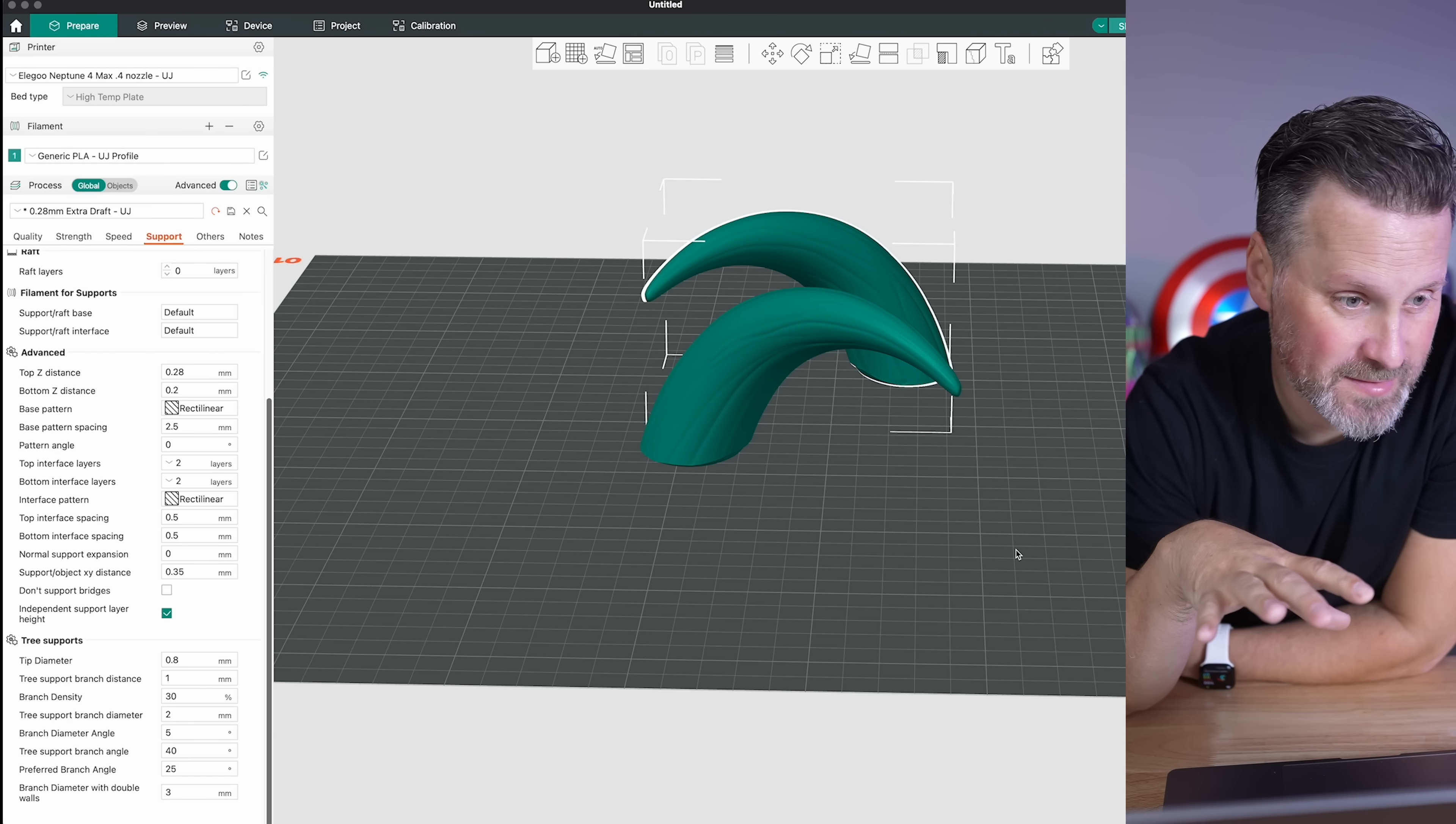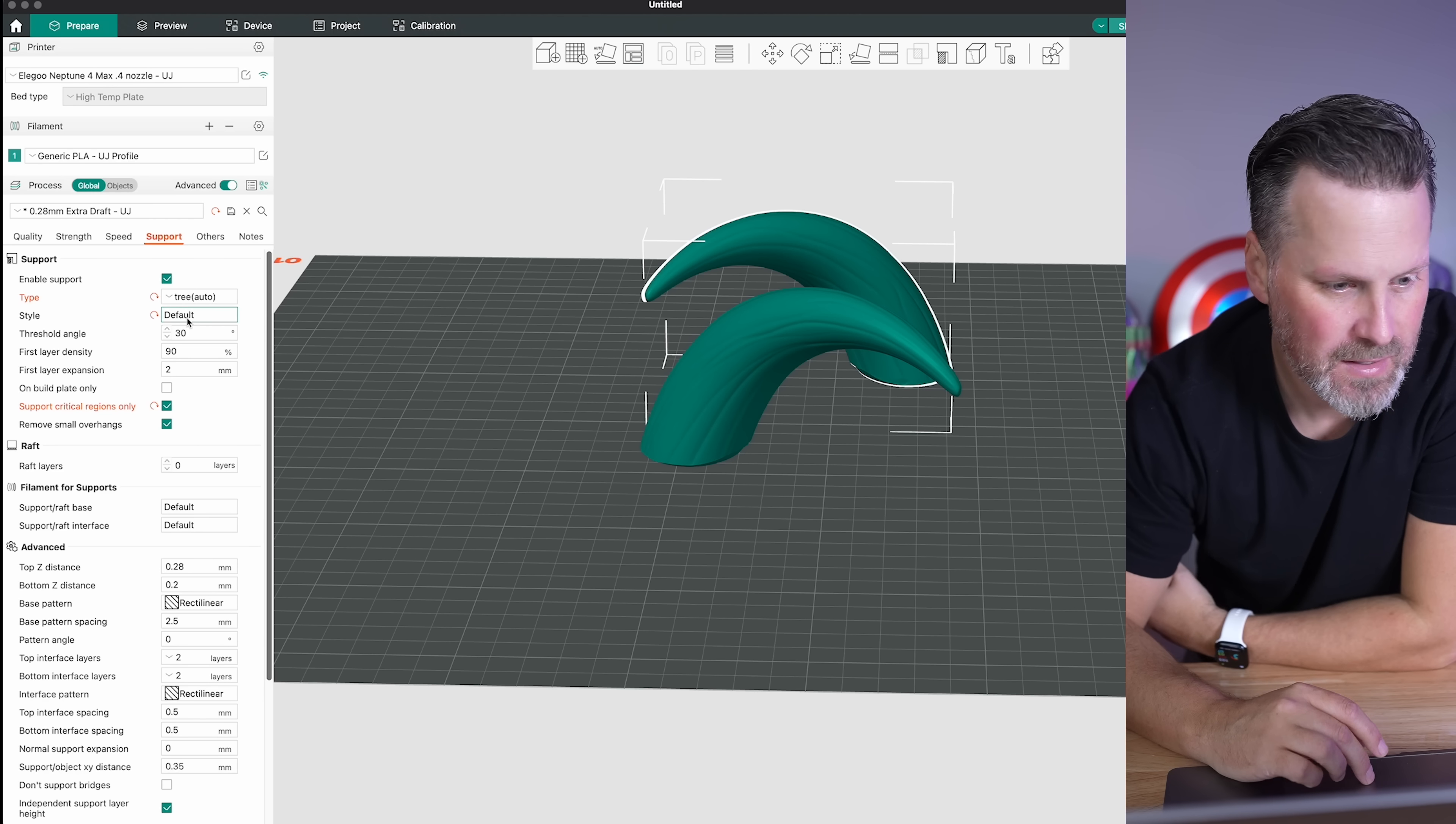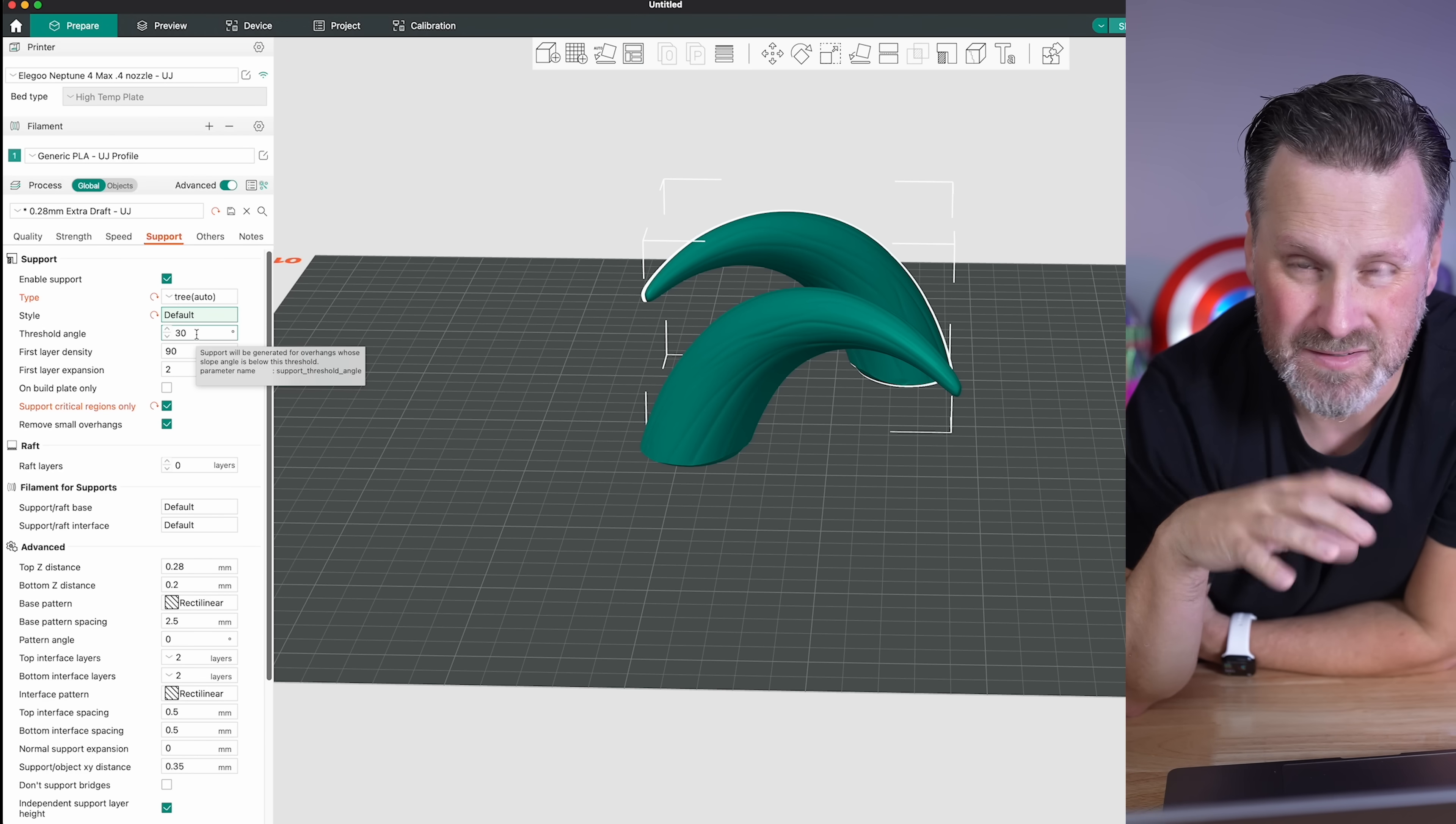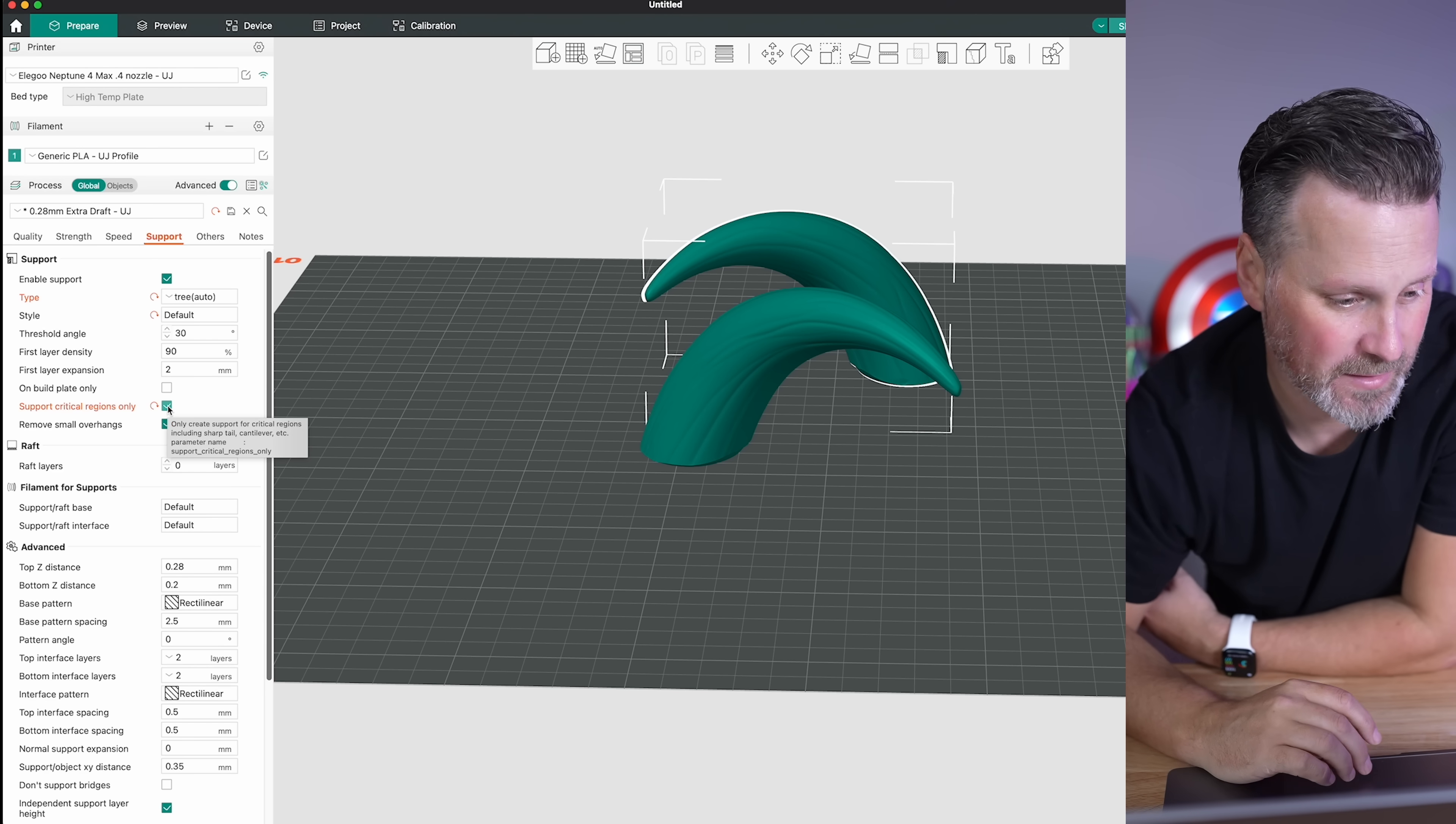So here we're in Orca slicer, which is a variation of Prusa slicer, which is a variation of super slicer and you name it. But inside here is your support settings. So here, if I go up to the top, you'll see here, I've got the tree selected here. There are in Orca slicer and bamboo studio multiple different tree options. I just more or less stick to the default. You can mess around with those if you'd like. I typically am sticking with a 30% threshold for the support angling or lower. So I might go down to 20 or even 15% if I think I can get away with it. Critical regions only is typically something that I'll have selected as well.